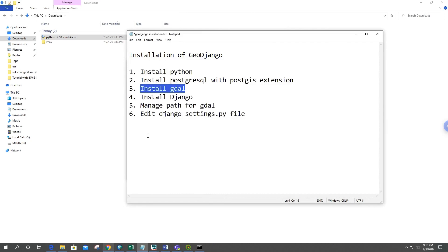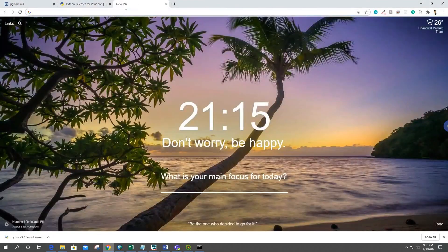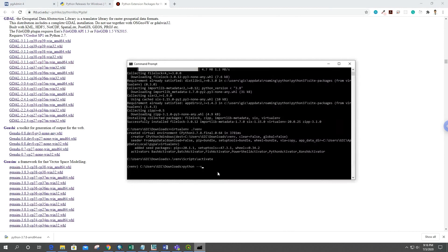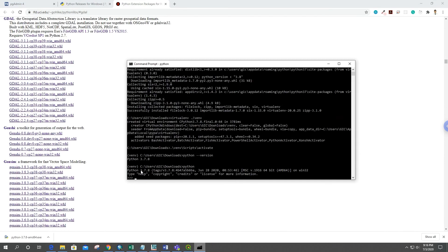Now we have to install GDAL. You can go to the site I'll put in the description below, from where we can download the wheel file. Make sure you download the exact compatible wheel — I downloaded the one for Python 3.7, and since my OS is 64-bit, I selected the 64-bit compatible version.